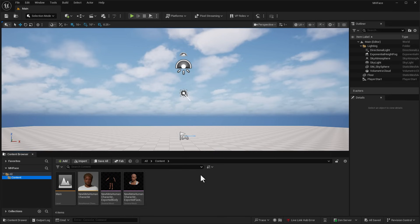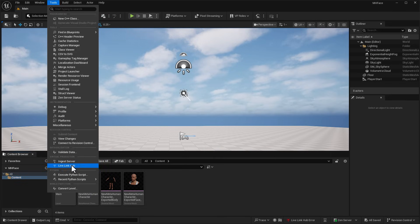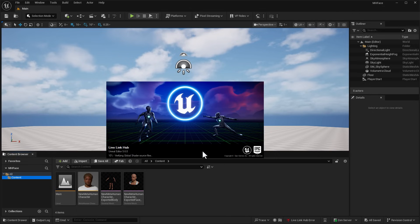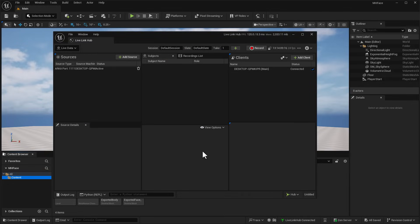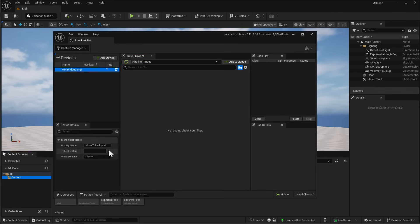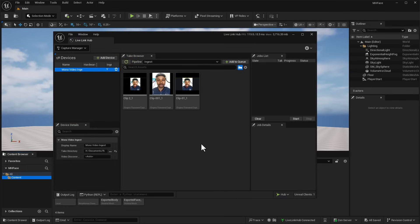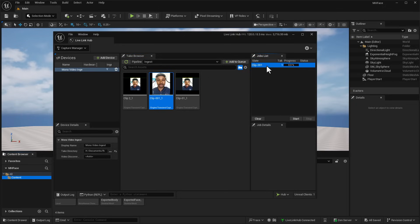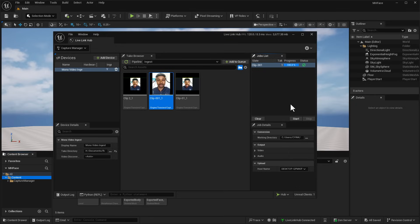Back in Unreal Engine, getting things working is as easy as going over to Tools, all the way to where you have your Live Link Hub — this is going to pop open the Live Link Hub. Within the Live Link Hub is where we get to ingest the footage that we've just recorded, and then Unreal Engine is going to extract the facial performance from the video, which we'll transfer into our character. Once the Live Link Hub opens, click on the Live Data dropdown, select Capture Manager, and add a device. In this case, we'd like to add the Mono Video Ingest, which lets us select the directory where the recorded video is. Once we have that ready, you can see the number of clips that exist there. Select the clip, add it to the queue, and start the process. You can load in as many clips as you want and it will process all of them.